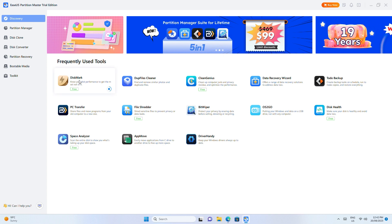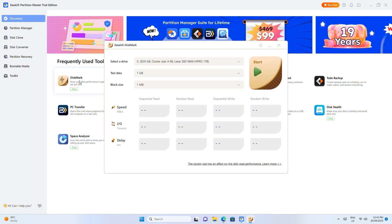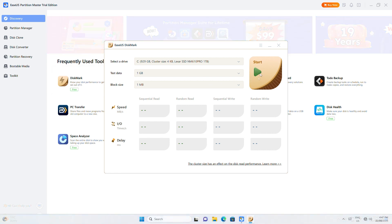The Disk Mark feature in EaseUS Partition Master is free to use no matter which edition you've downloaded for your PC. Once that's complete, it's just a matter of choosing the target drive, as well as the test data and block size if you've got specific needs.